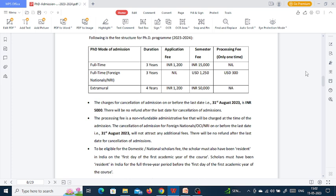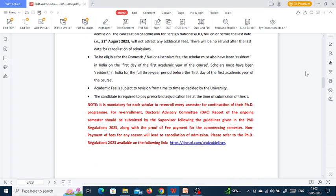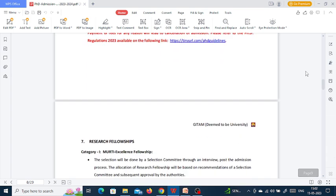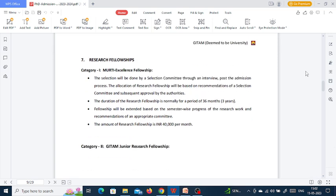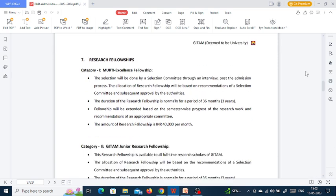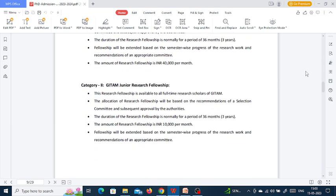The charge for cancellation of admission on or before the last date of 31st August 2023 is 5,000 rupees. There are two kinds of research fellowships: the Moorthi Excellence Fellowship at 40,000 rupees per month, and the GITAM Junior Research Fellowship at 10,000 rupees per month.